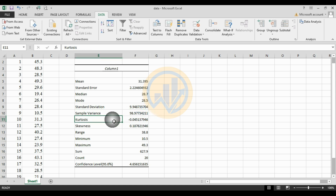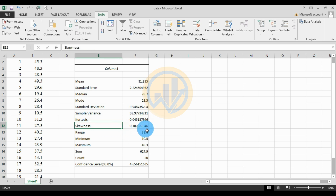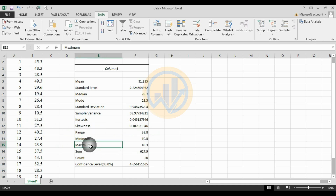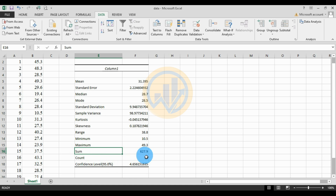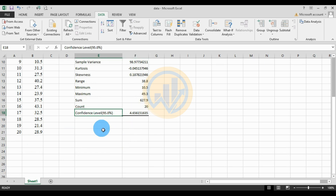The kurtosis value is minus 0.054137946. The skewness value is 0.187821946. The range value is 38.8. The minimum length of the species is 10.5. The maximum length is 49.3 centimeters. The total sum is 627.9. The count is 20 — we took a total of 20 species.